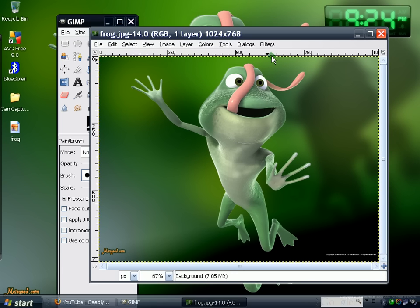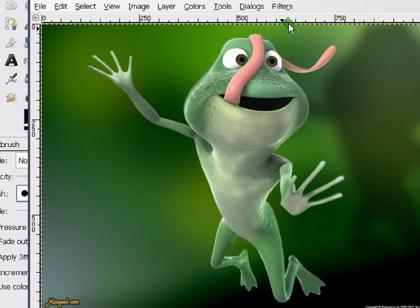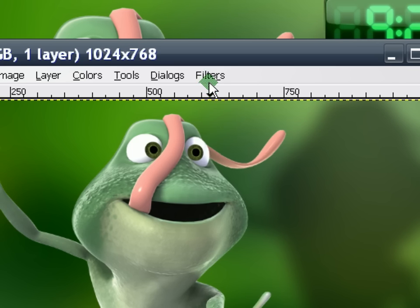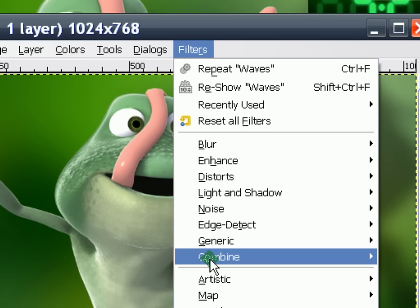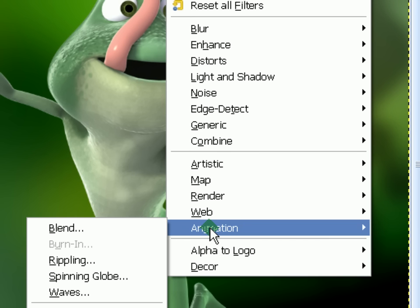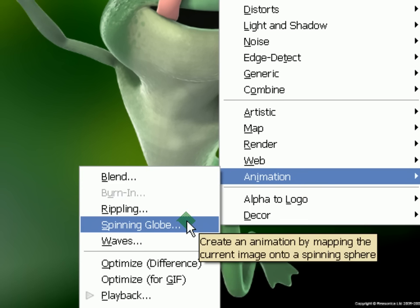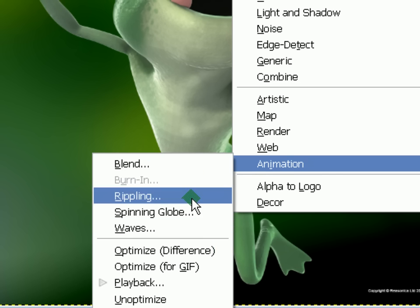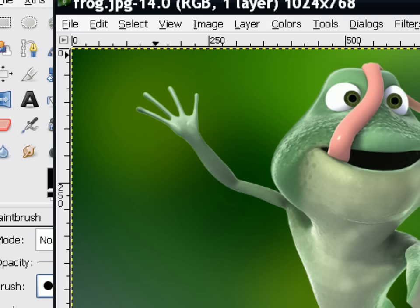Then all you have to do to make this animated is to go to Filters, like so, then go to Animation, and then you will have a selection of animations you want to use. So I'm going to use Waves, like so.